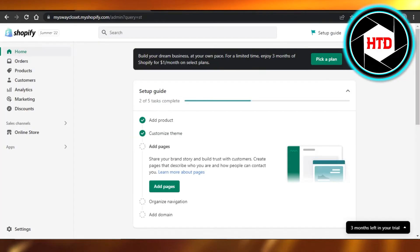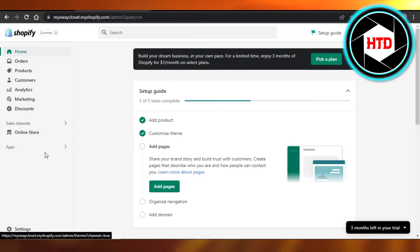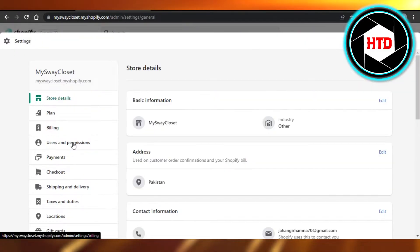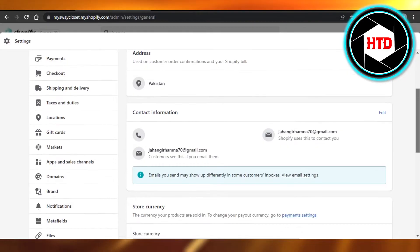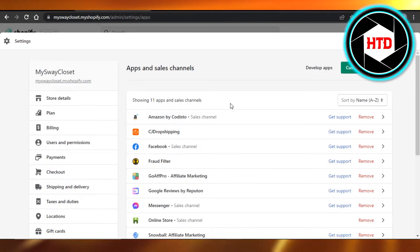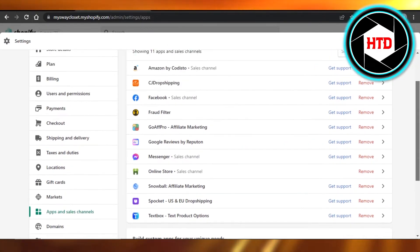If you go to your settings then go to your apps and sales channels, it will show you different apps that you have added.